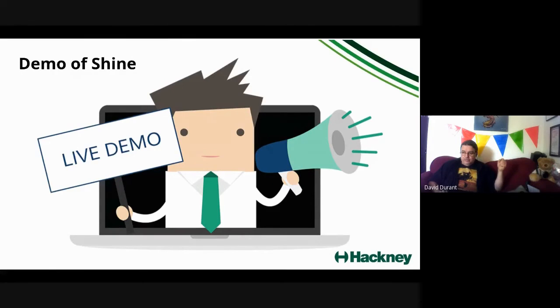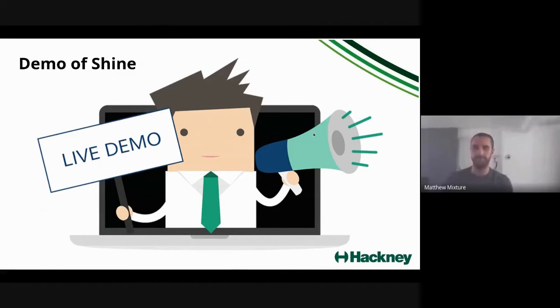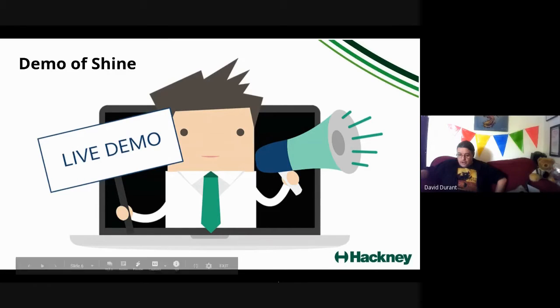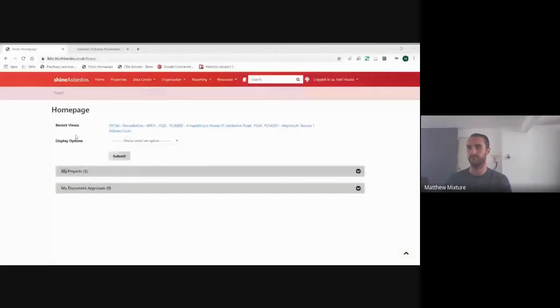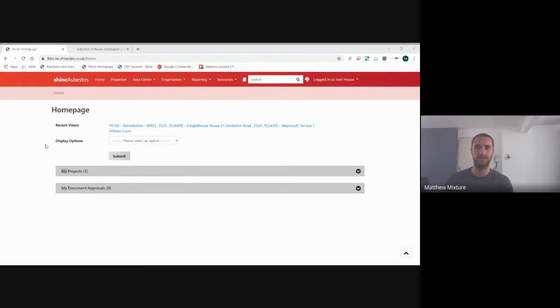Time for a quick demo. If you can share your screen, Matthew, and then give us a little bit of a walk around.